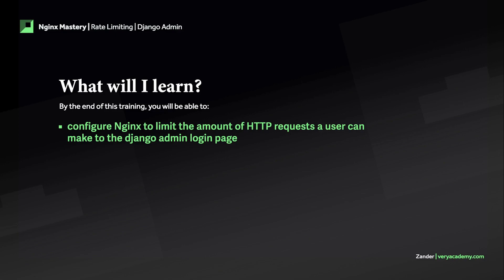One of the most common use cases for rate limiting is to block brute force attacks. In a brute force attack, a hacker usually automates sending an endless amount of requests to maybe an endpoint or potentially to a web form.